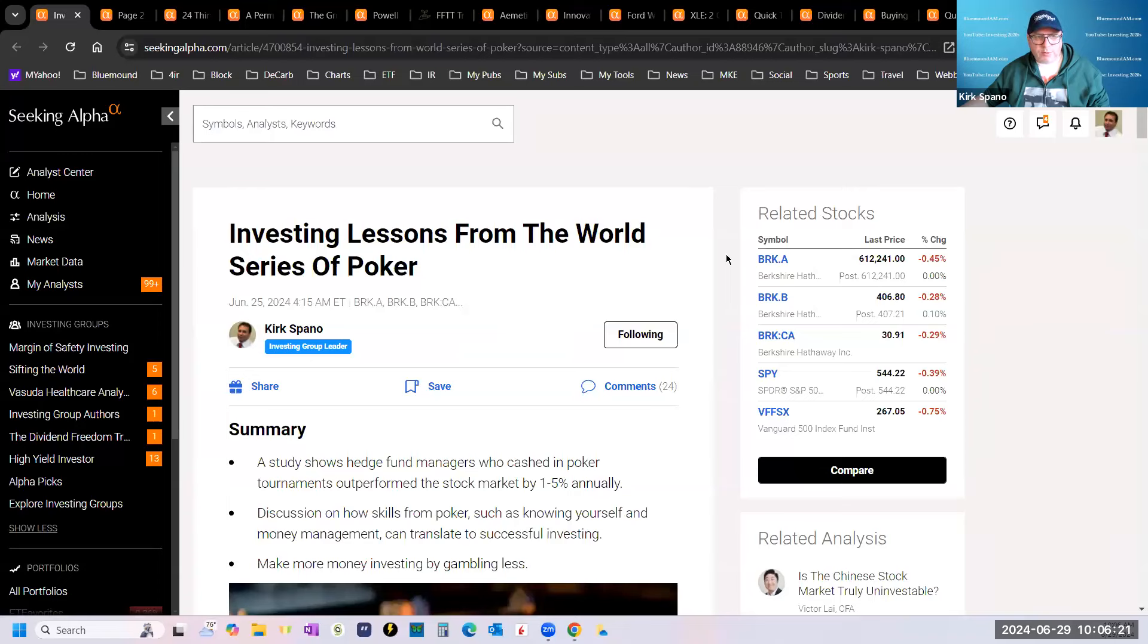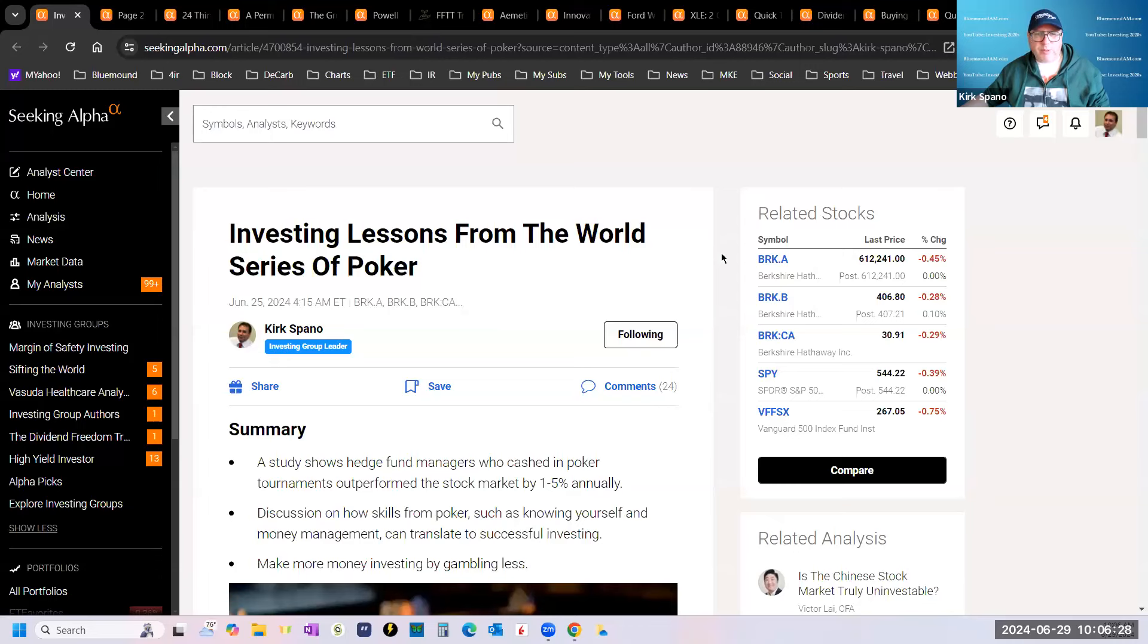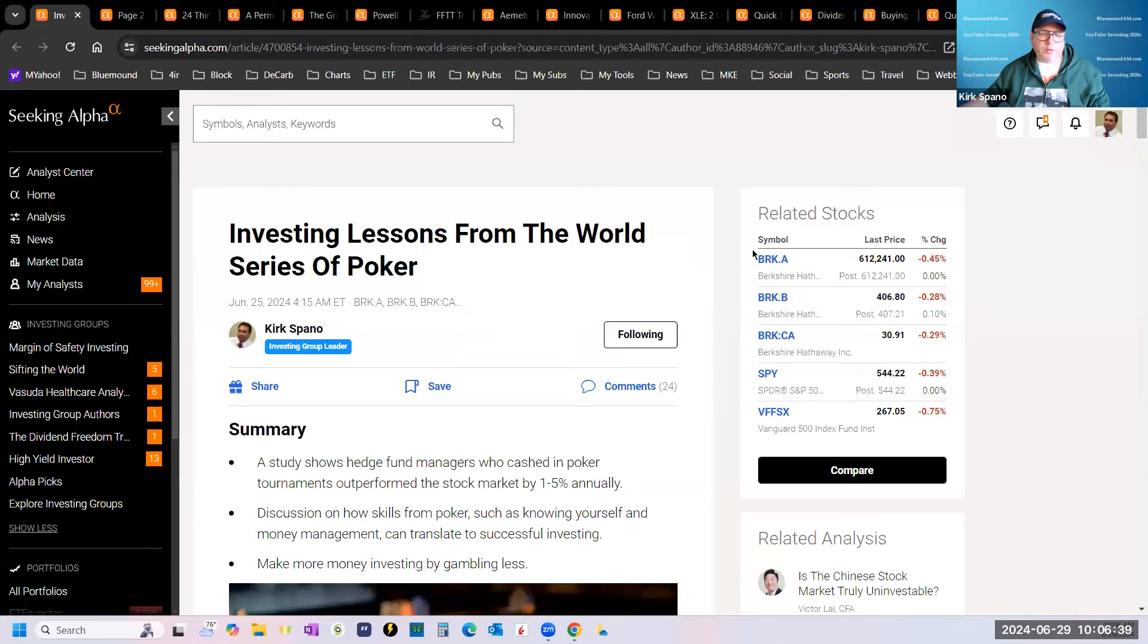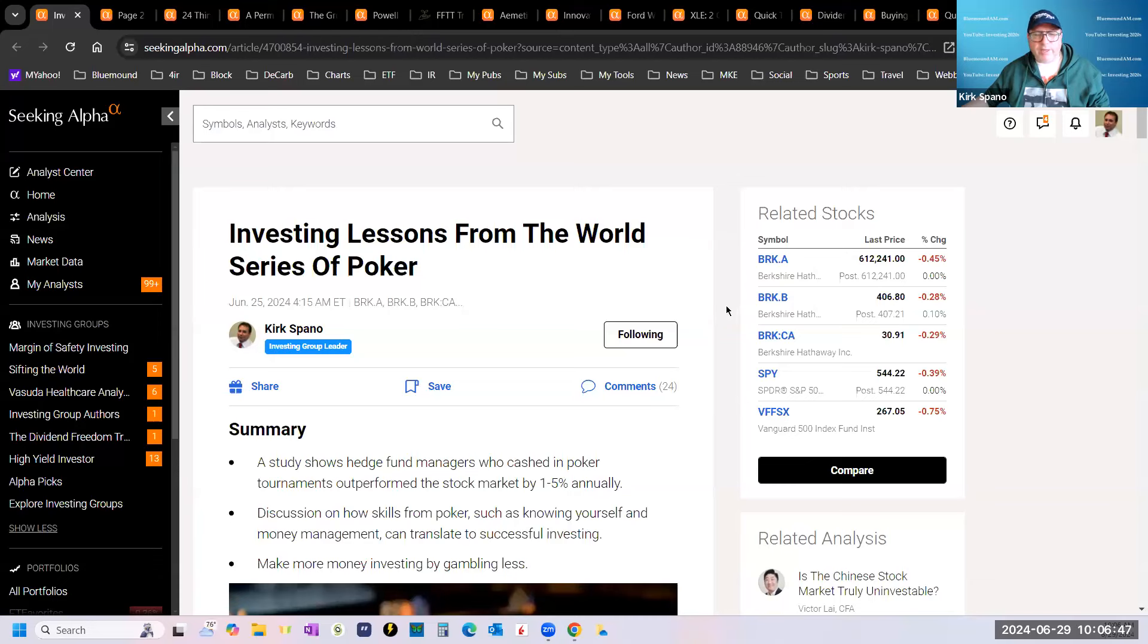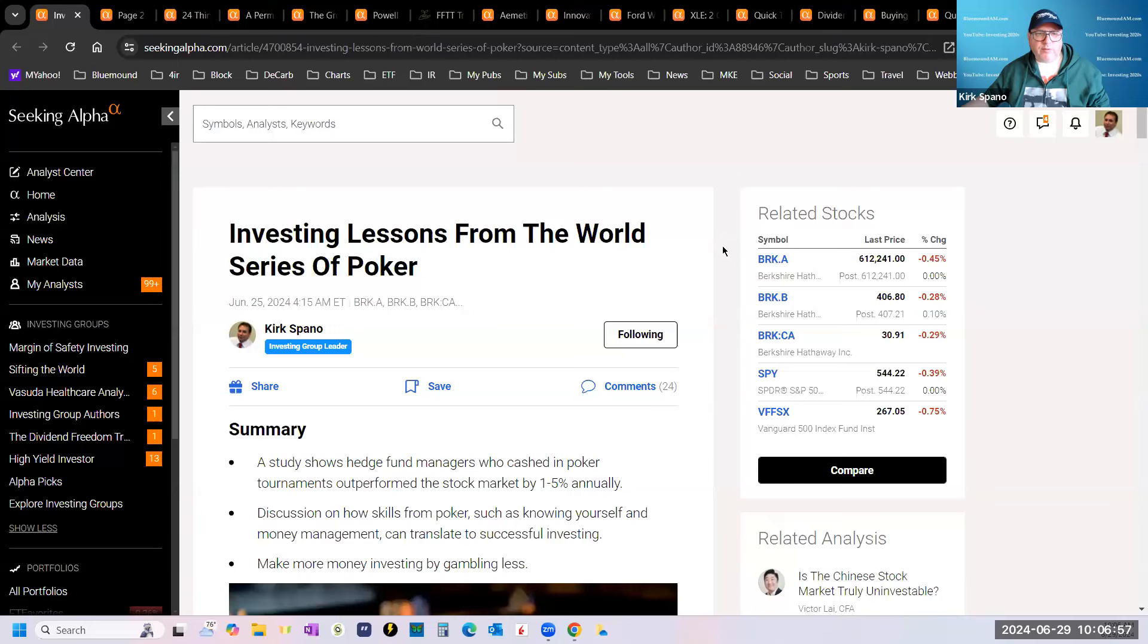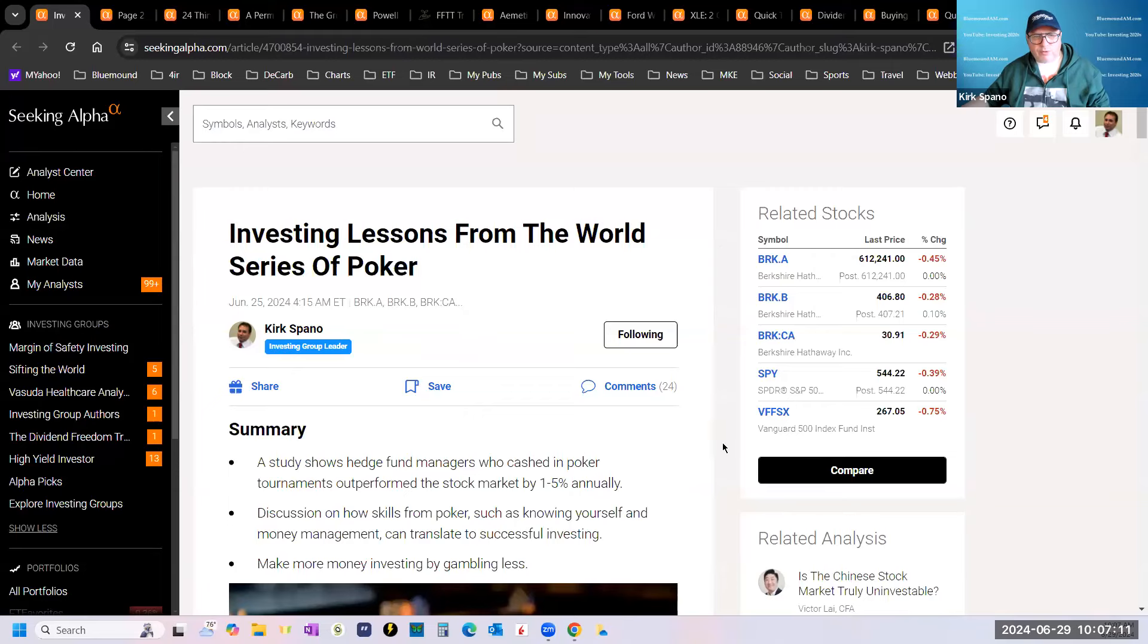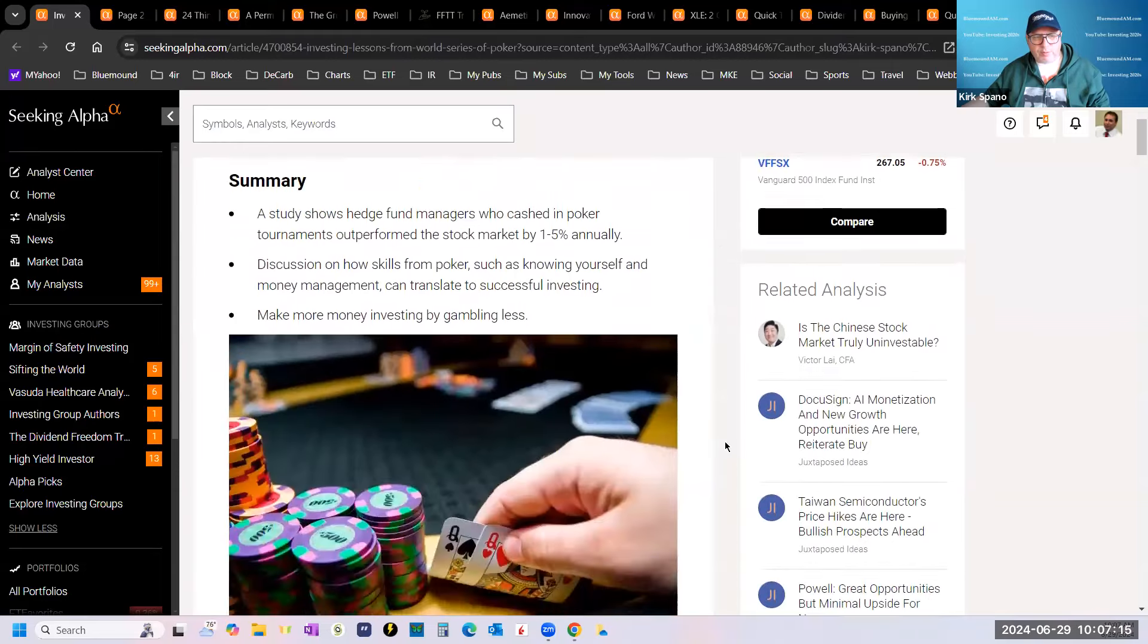I'm going to be using my Seeking Alpha articles today to do a little review of what's been going on and what I think it's going to lead to. As you know, I spent two weeks in Las Vegas playing in the World Series of Poker. I thought I'd write this article, Investing Lessons from World Series of Poker. It is up at the premium side of Seeking Alpha. I will make copies of this to the services probably tomorrow.